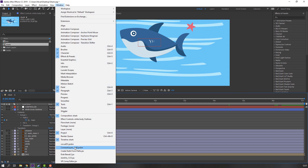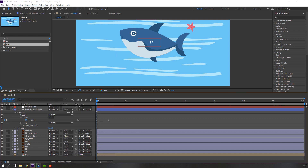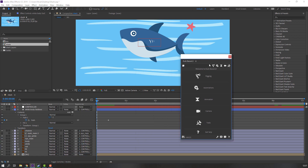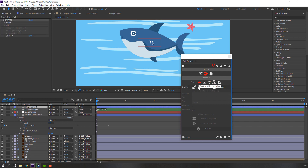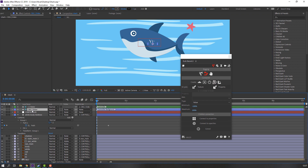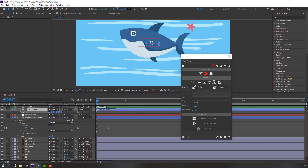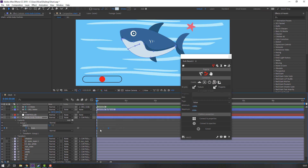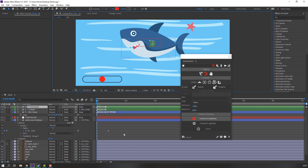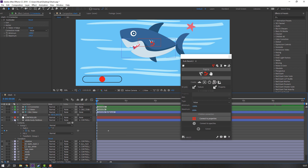Go to Window and open the Duik Bassel tool. Click this icon and connect. Open the circle, then click this slider. Select the slider, press S to change scale and move it here. Select these two path keyframes and click Connect to Properties. Nice, let's see.